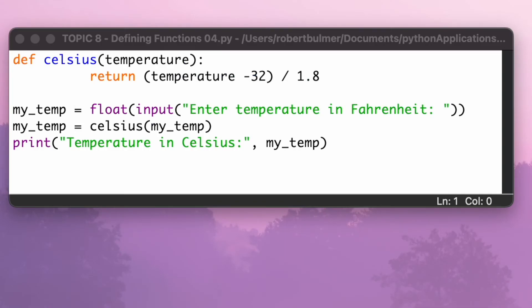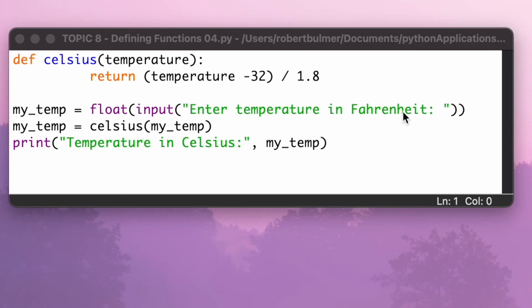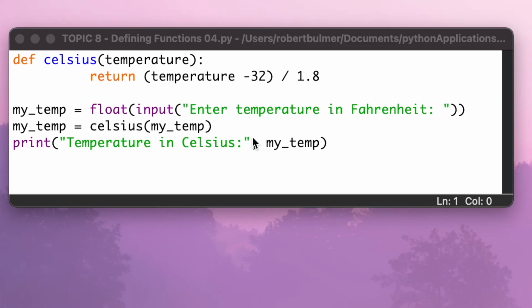This one is a little bit strange. I've defined a function called Celsius, and inside it I've put temperature. But I'm going to return, when I run this, it's going to return temperature, whatever I put in here, minus 32 divided by 1.8. So it's going to be turning Fahrenheit into Celsius. So I've got a variable here, my temp equals float variable. So it's decimal points. Enter the temperature in Fahrenheit. My temp equals Celsius, the function Celsius, along with my temp. So it's going to be doing this calculation on my temp, the float input. And then we're going to print temperature in Celsius is my temp.